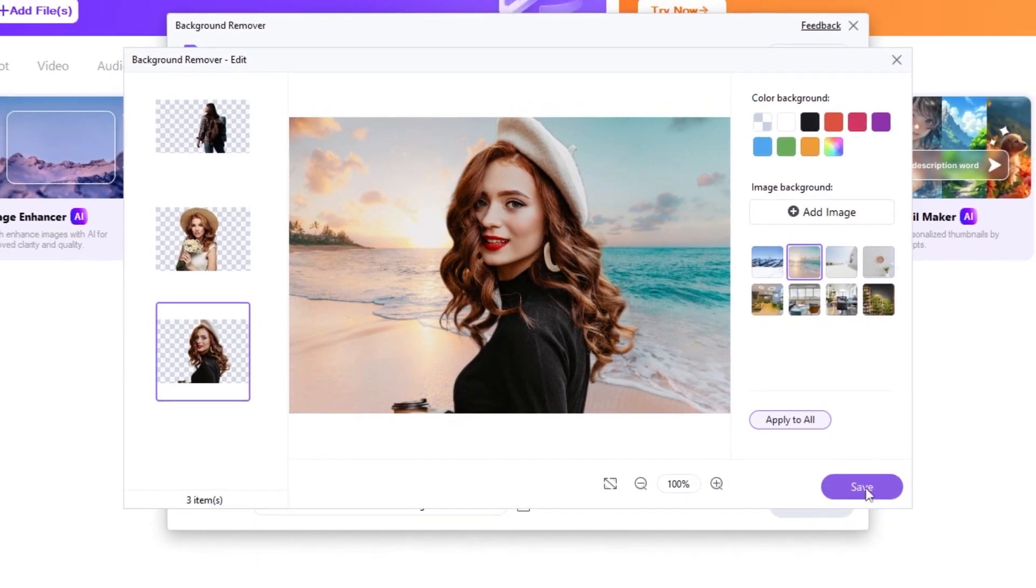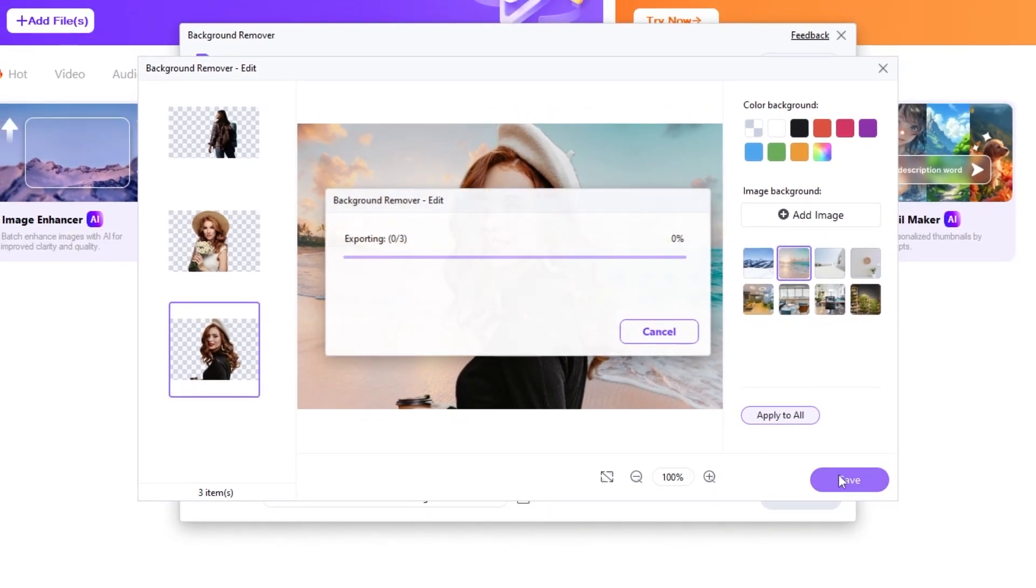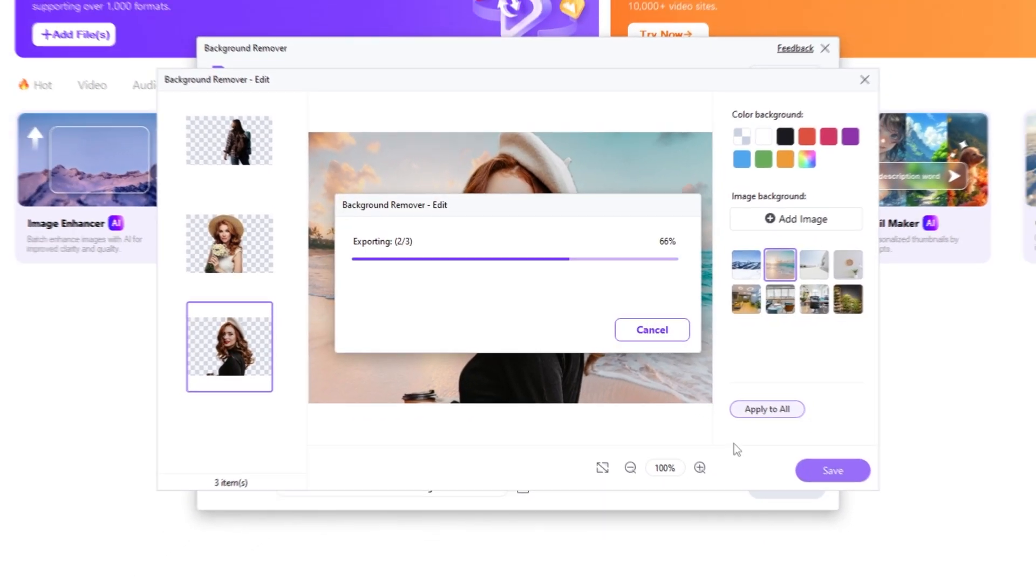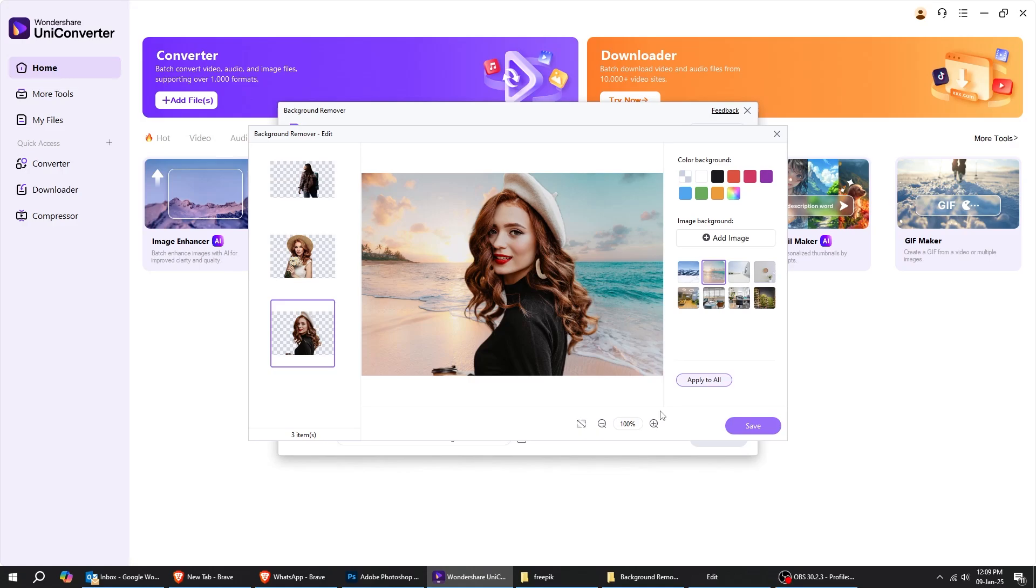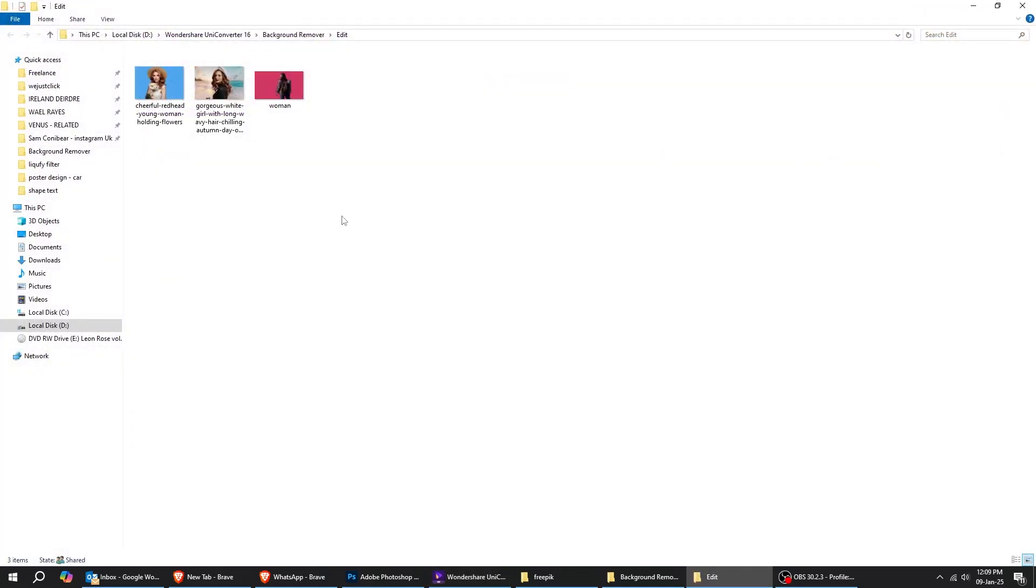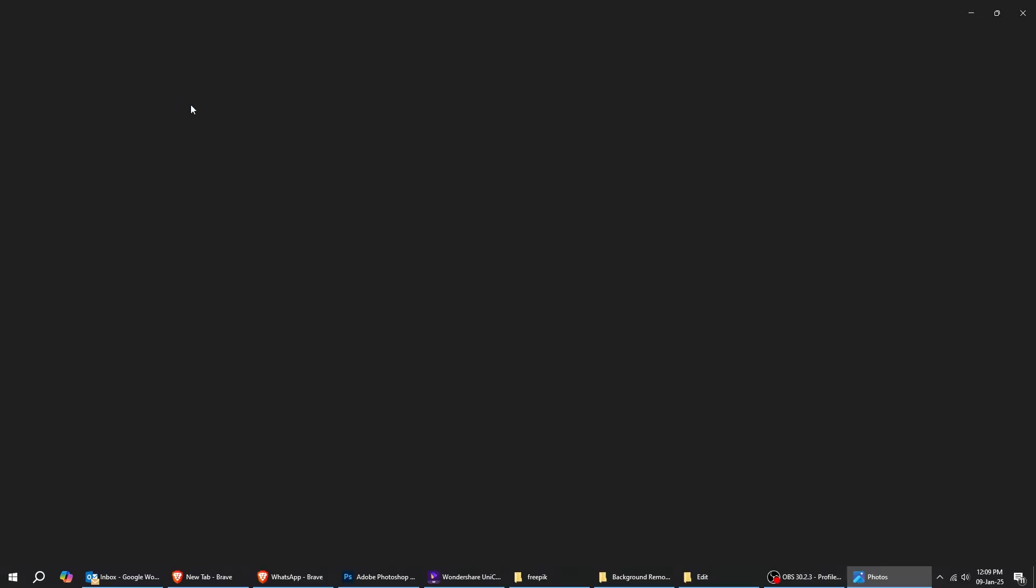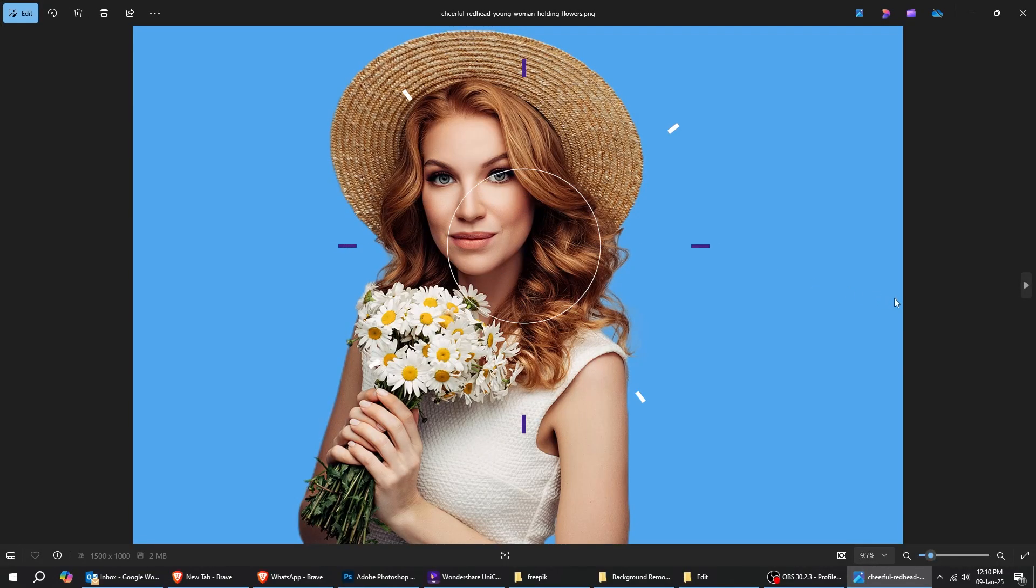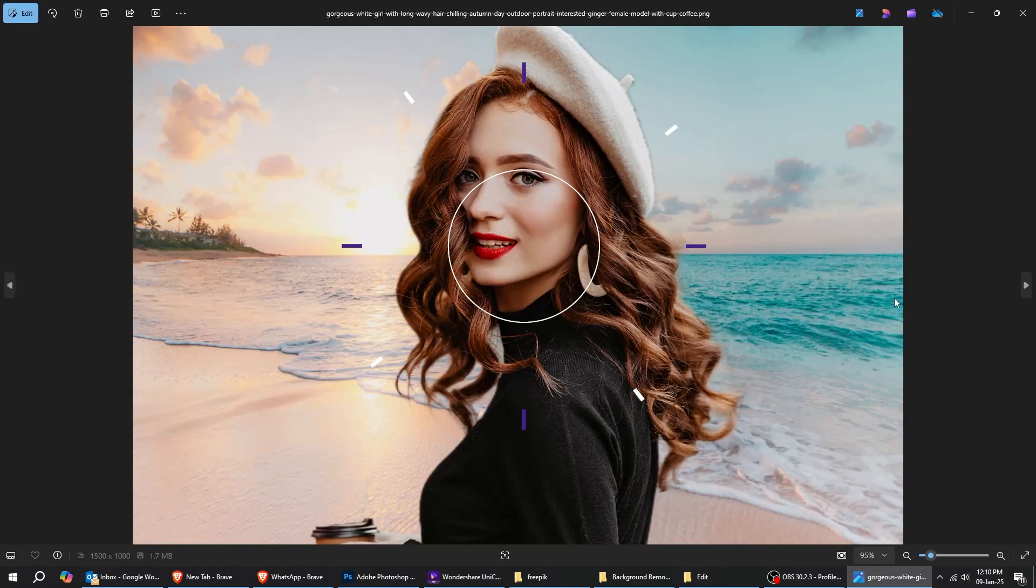But remember, the goal of background removal is to create a clean and seamless result that complements your subject. Always ensure the new background enhances your design.